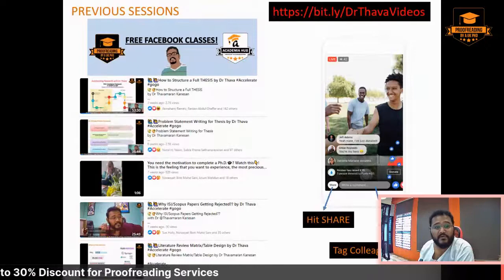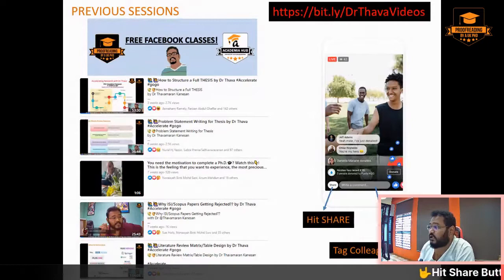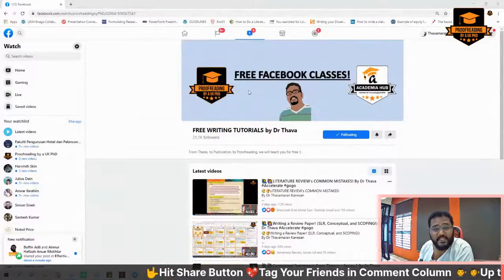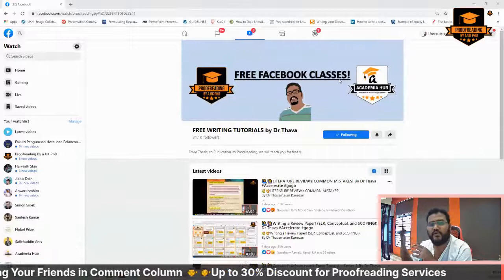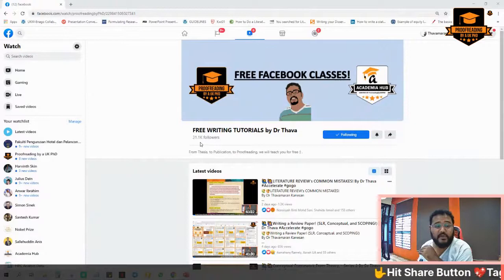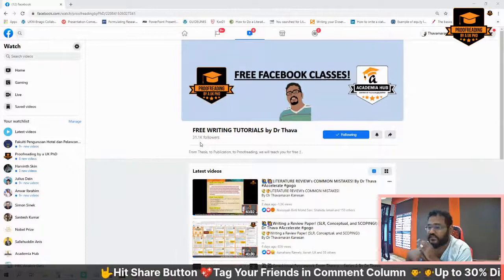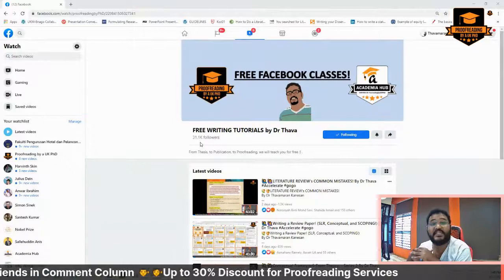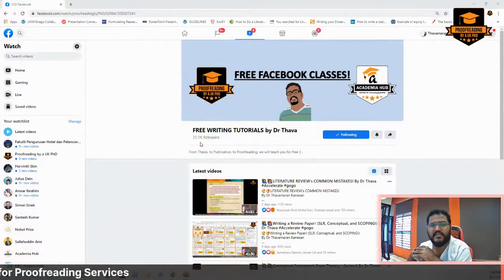These are some of my previous sessions. You can find them on my Facebook page. I don't do it on YouTube because my entire consultancy and proofreading services are mostly offered on Facebook. We currently have 31,100 followers on our page, and our group has almost reached 37,000 members already — so in total we have about 67,000 to 68,000 combined followers from all over the world.